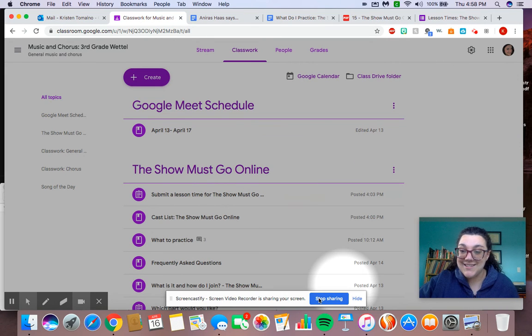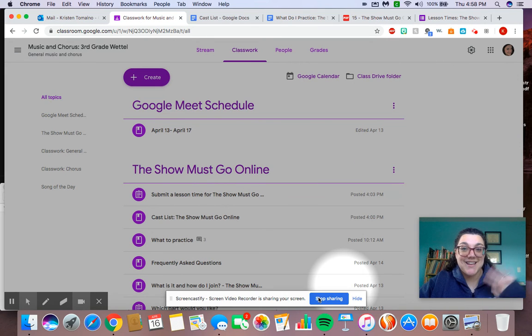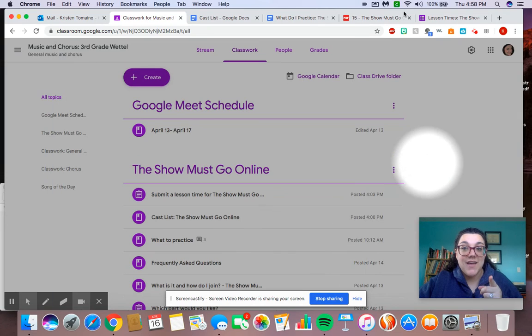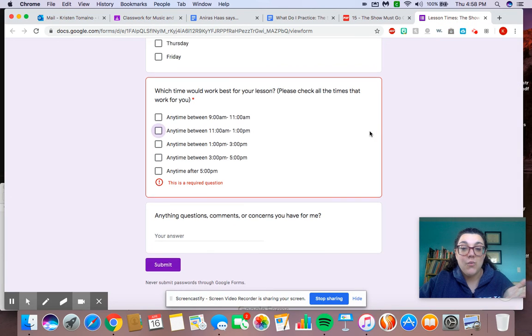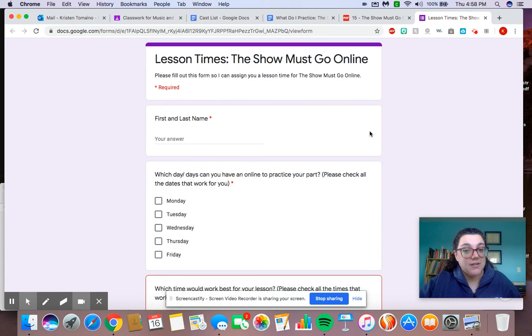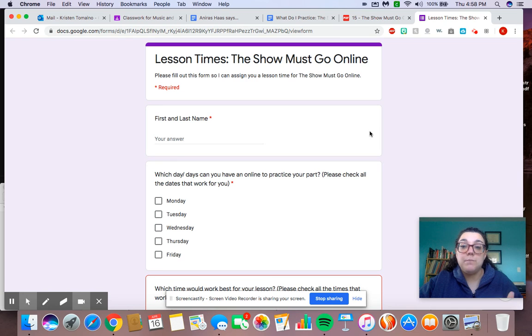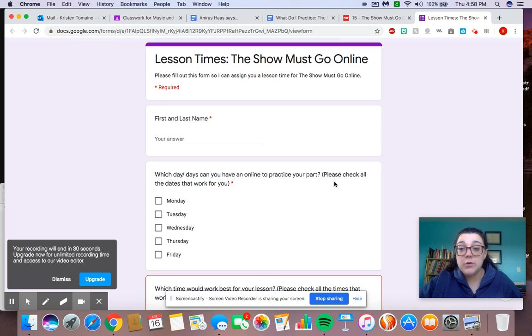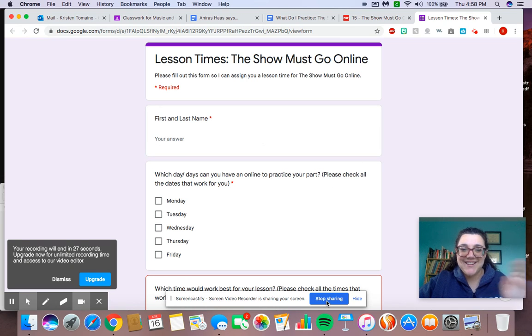All right, I'll see you all later. Happy practicing. Don't forget to fill out that lesson time so I know when you would like to meet with me. It's not a requirement. It's just there to help you out. And if I give you a lesson that doesn't work, let me know. All right, I'll see you all later. Bye.